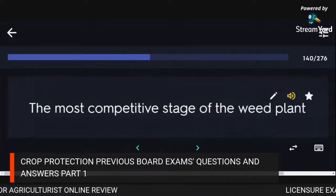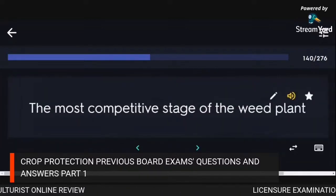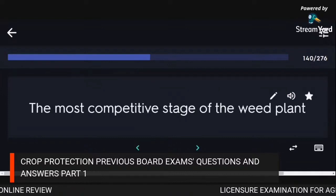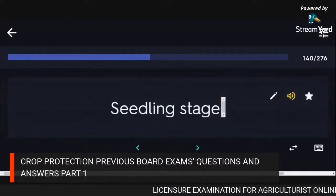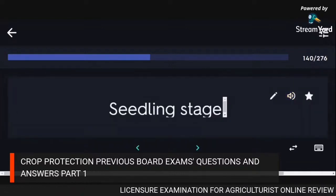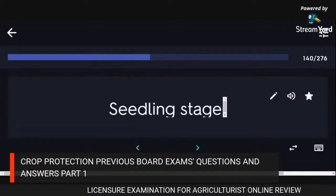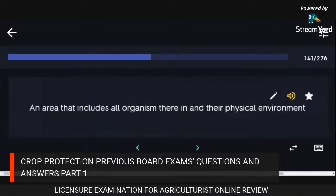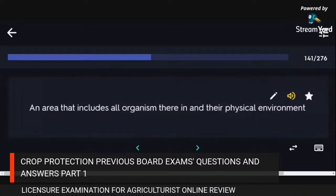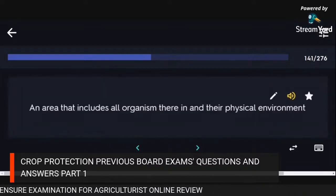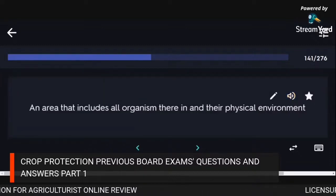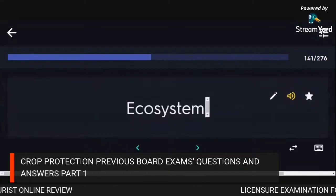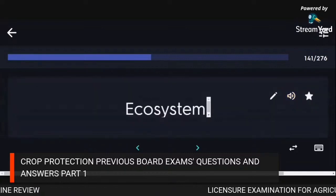The most competitive stage of the weed plant: seedling stage. An area that includes all organisms therein and their physical environment: ecosystem.